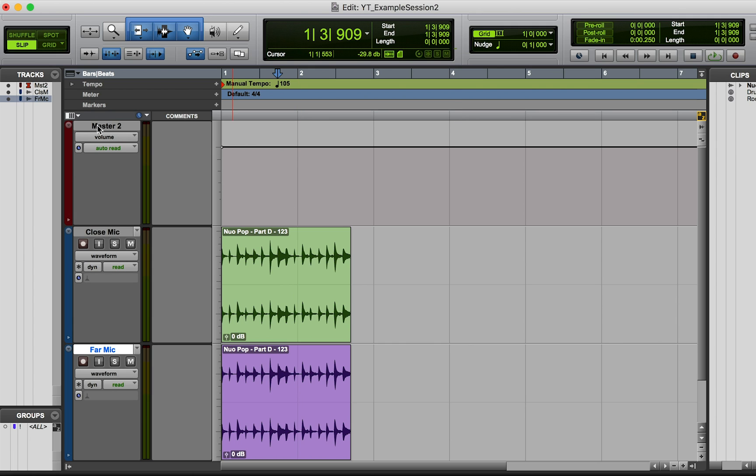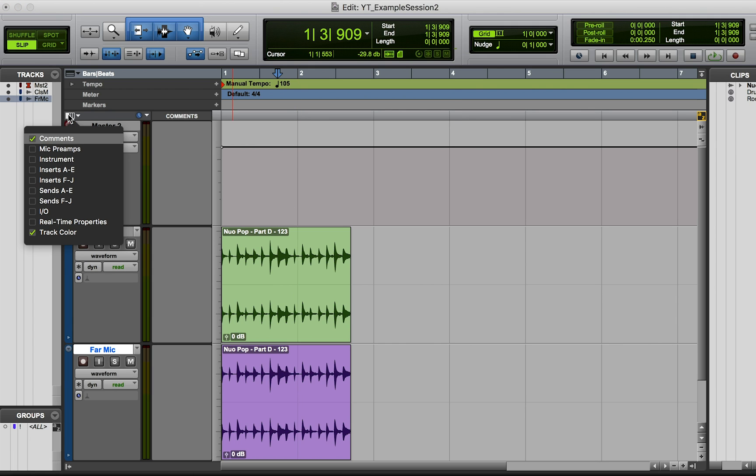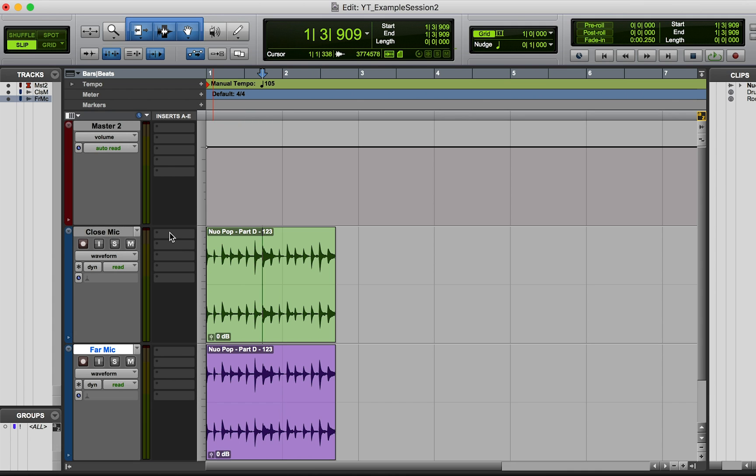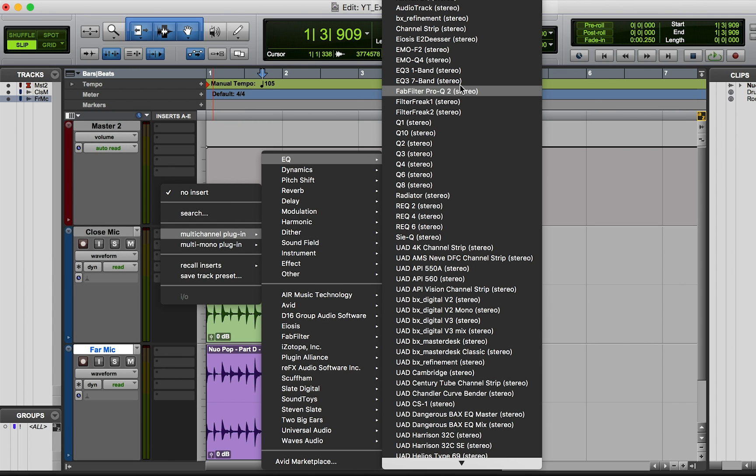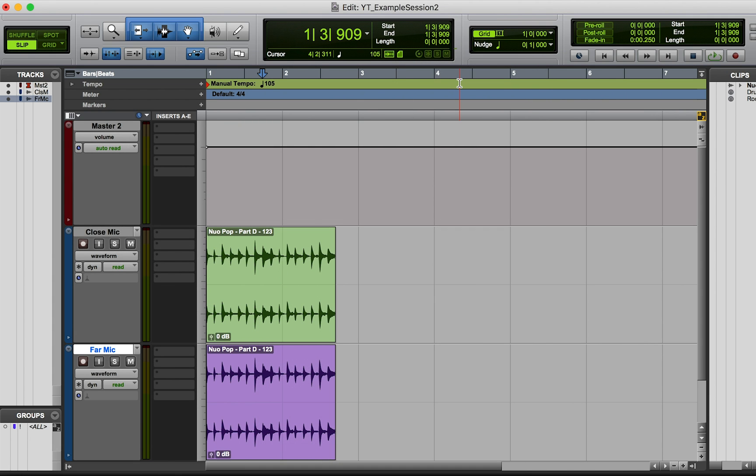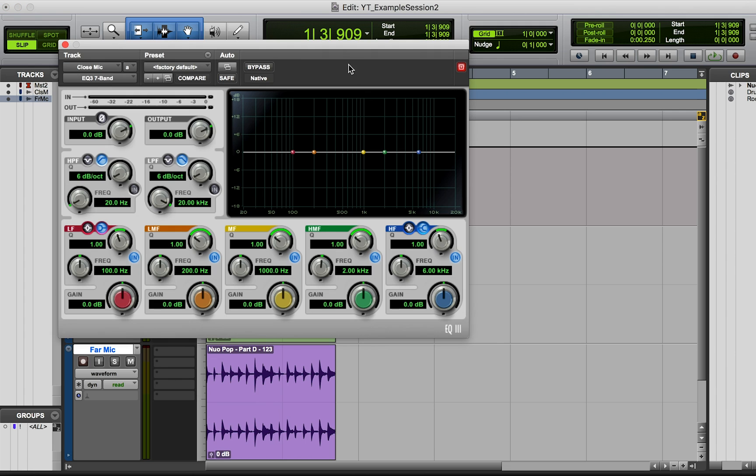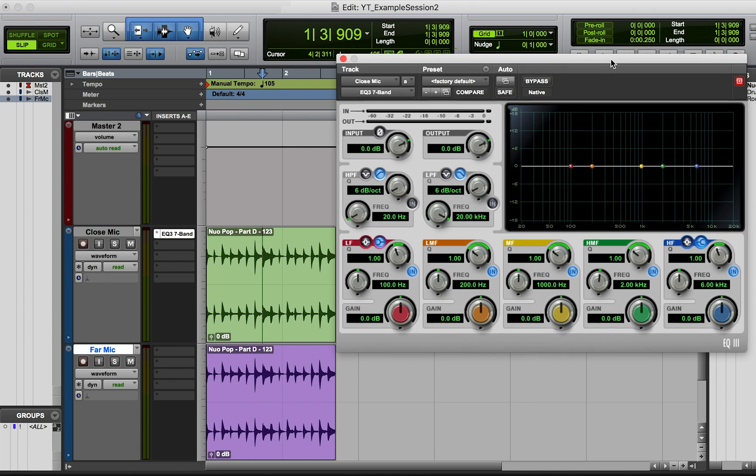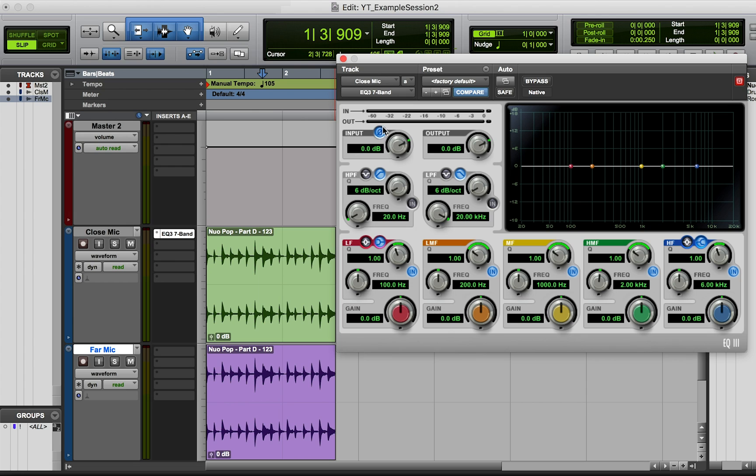Another thing you can do to check for phase issues is, let me get rid of the comments here, you can add a plugin. And a lot of plugins, I'm going to go with the one that comes with Pro Tools, just because I know everyone doesn't have the same plugins as me. A lot of the plugins here will have a phase button. So this little no symbol, that's actually a phase button.